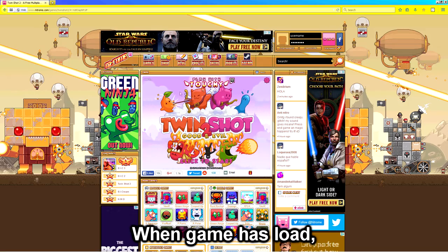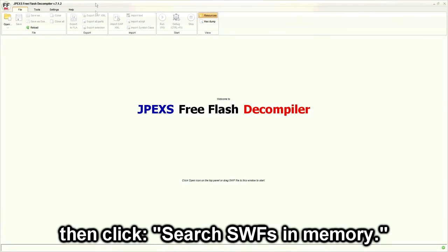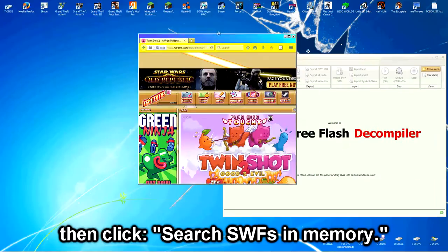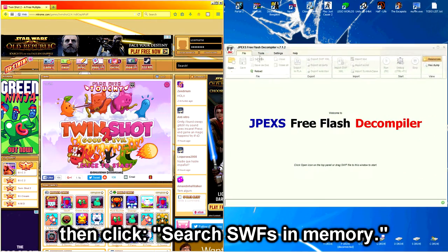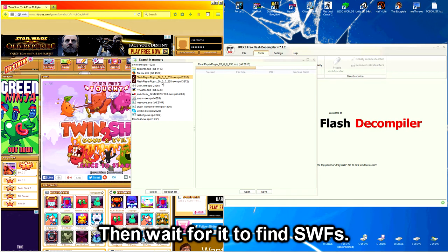When the game has loaded, go to tools, then click search SWFs in memory, double-click on flash player plugin, then wait for it to find SWFs.